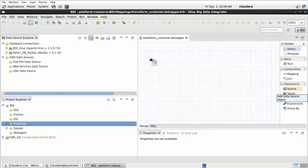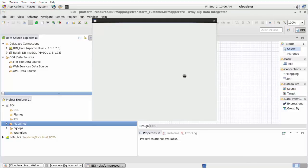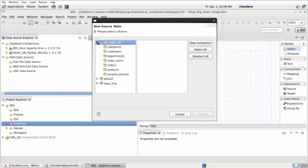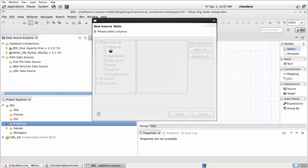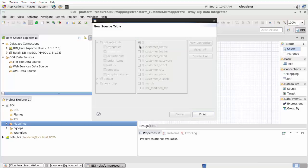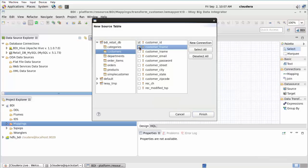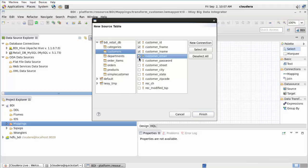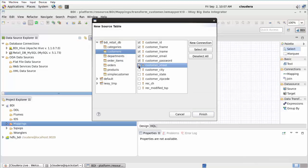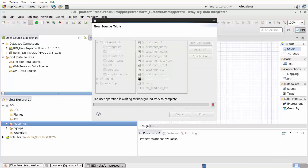Drag and drop the source object from the palette onto the Design view. The New Source Table dialog opens. Expand BDI_Retail_DB in the left pane. Select the Customers table, and then select the following columns: Customer_ID, Customer_FNAME, Customer_LNAME, Customer_Email, Customer_Password, Customer_Street, Customer_City, Customer_State, and Customer_ZIP Code.